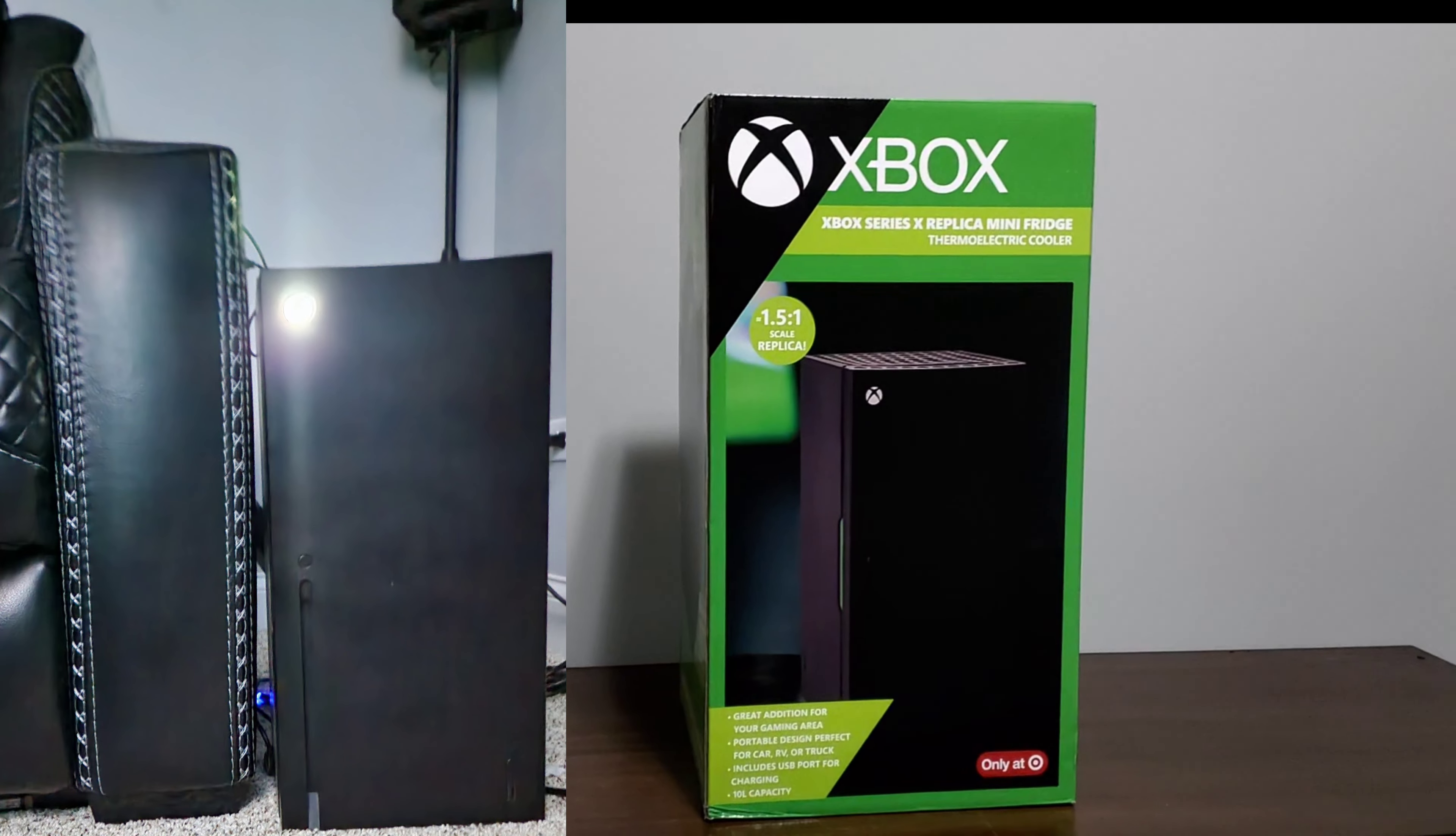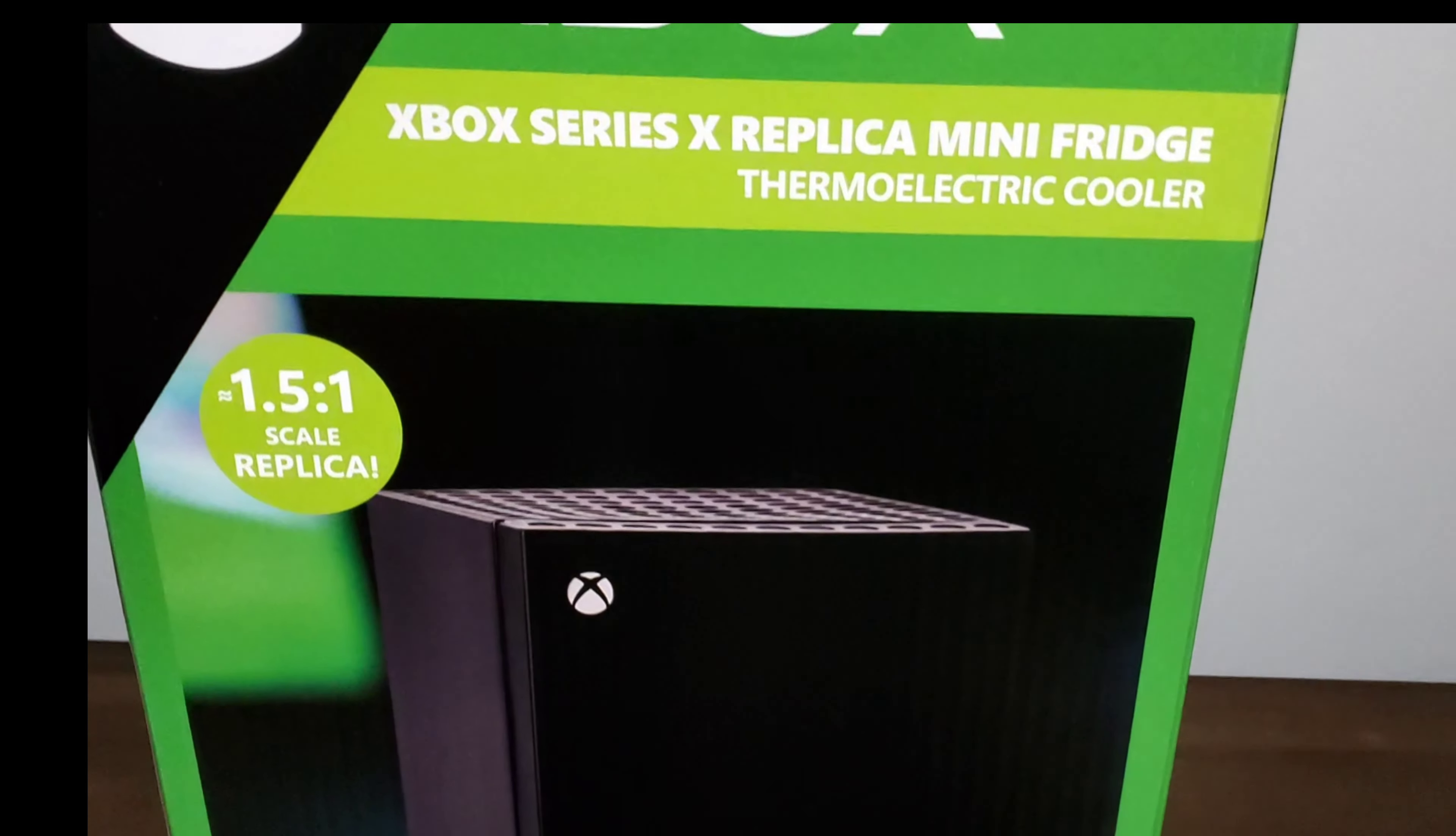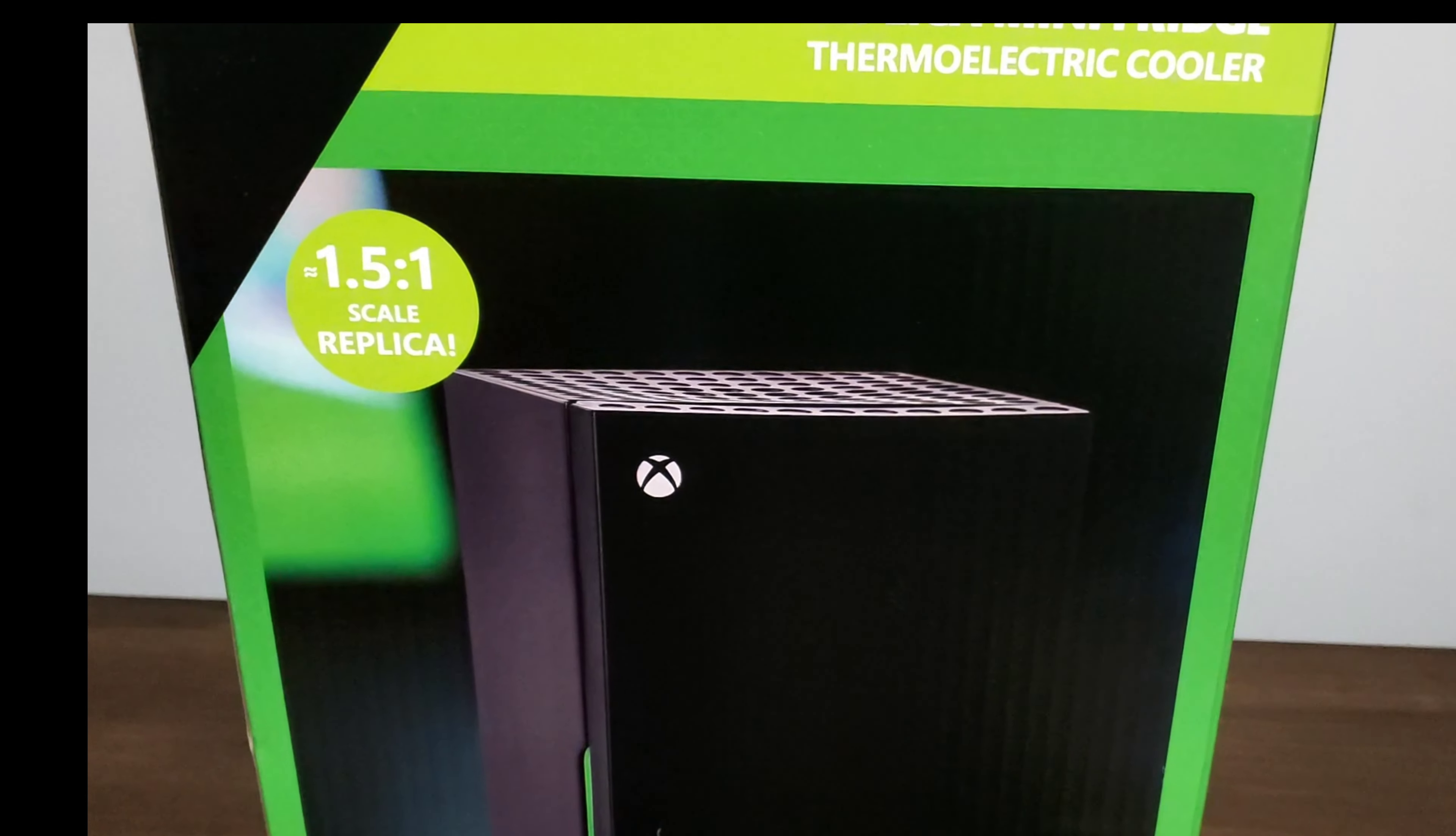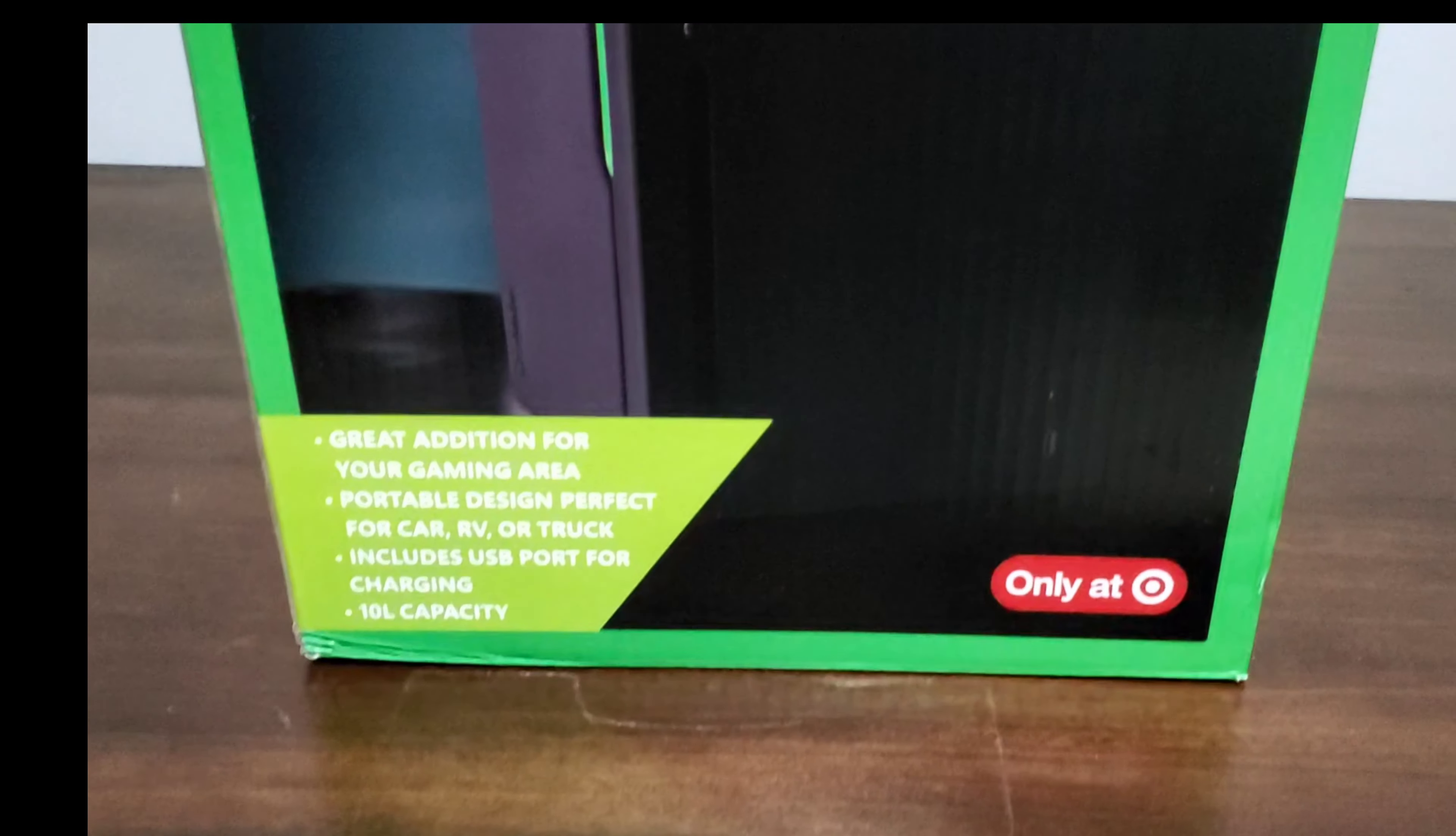Let's take a look at the front of the box. As you can see right here, it says Xbox Series X replica mini fridge thermal electric cooler, and it's a 1.5 by 1 scale which is supposed to be a direct model of the Xbox Series X.